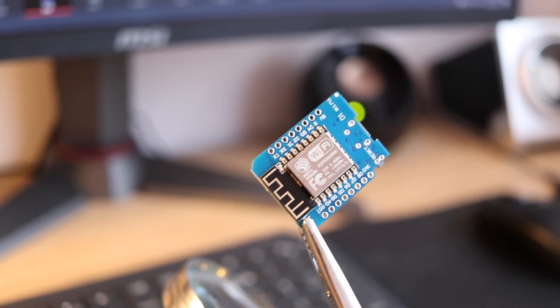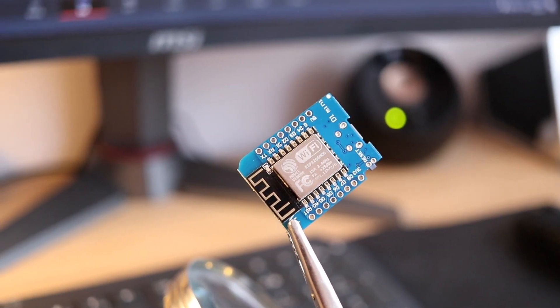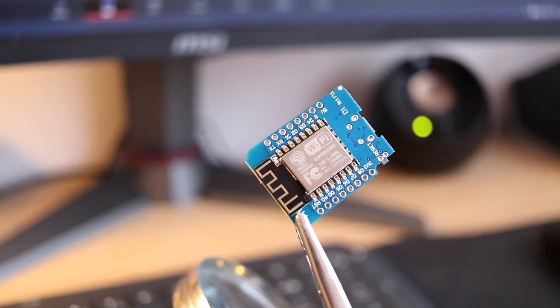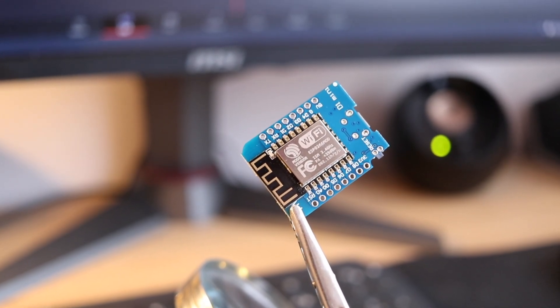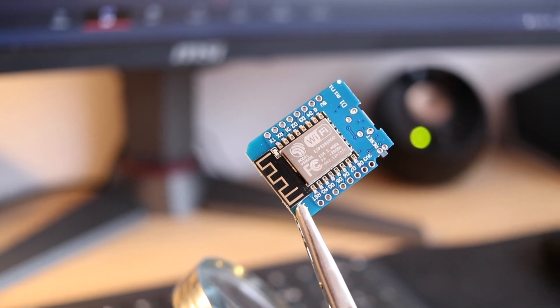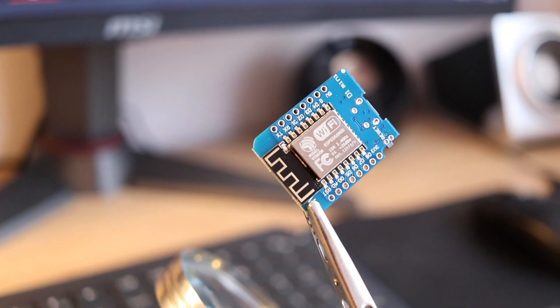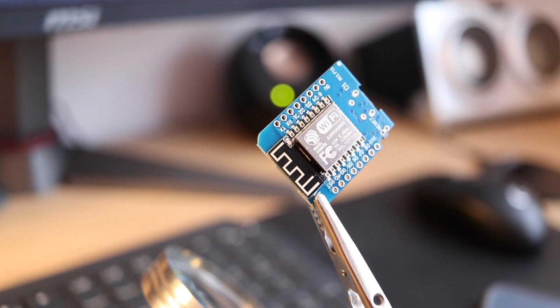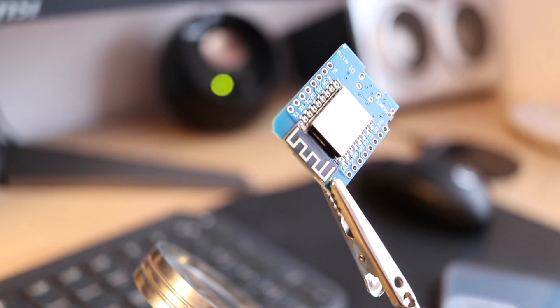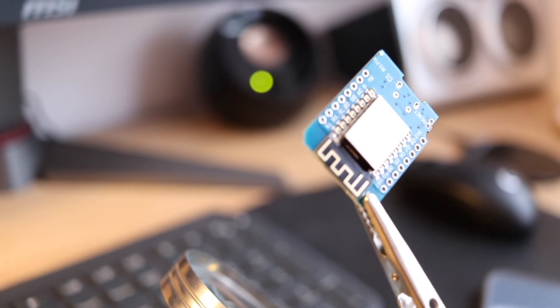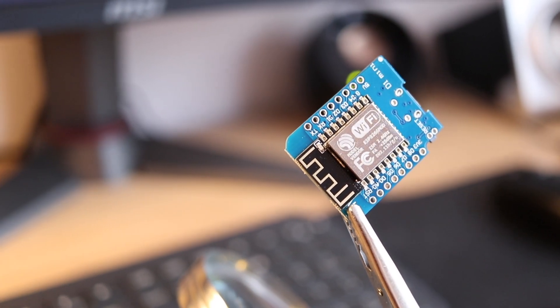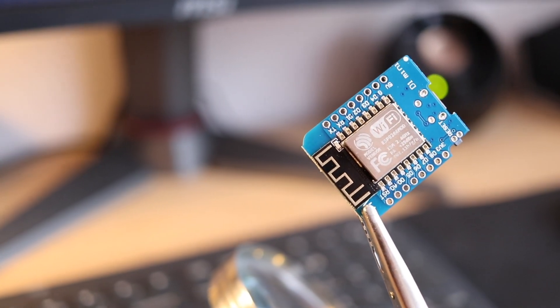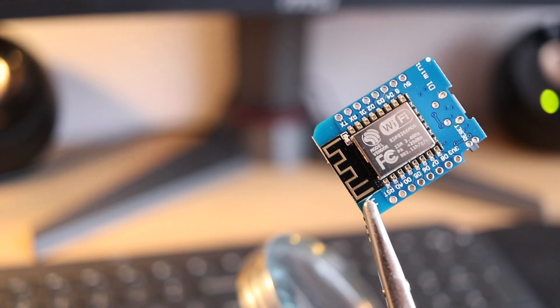From a components point of view, this project is fairly easy. We need two basic parts and the first one is our WEMOS D1 mini microcontroller. This will be used to receive signals from our RF433 receiver and to connect to our local network via Wi-Fi to talk with Node-RED.